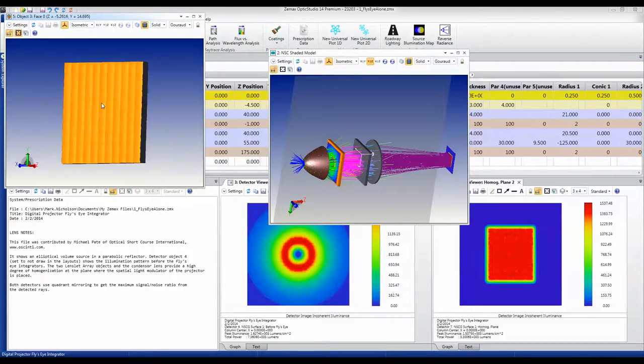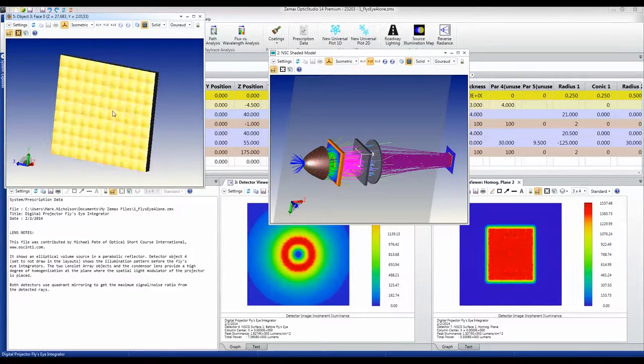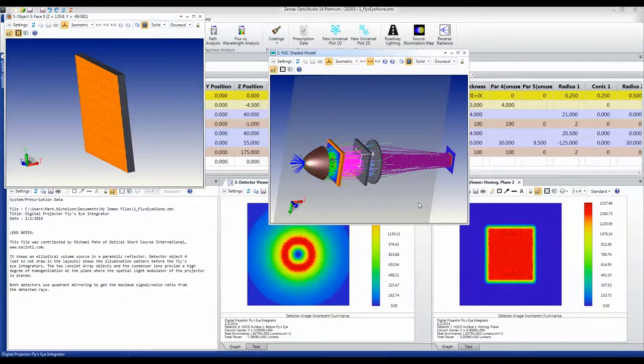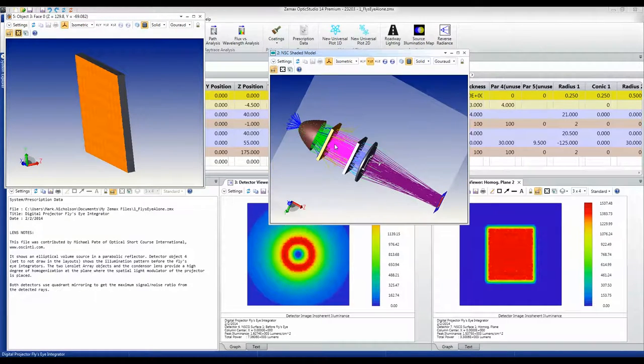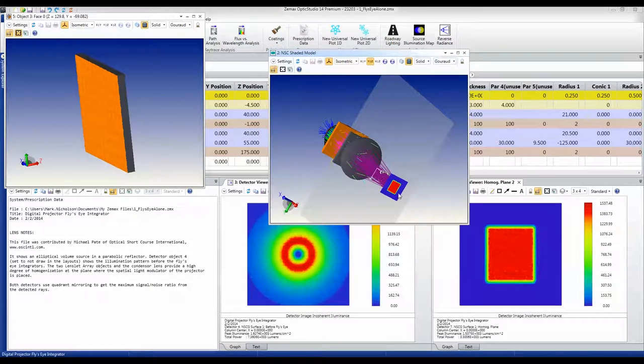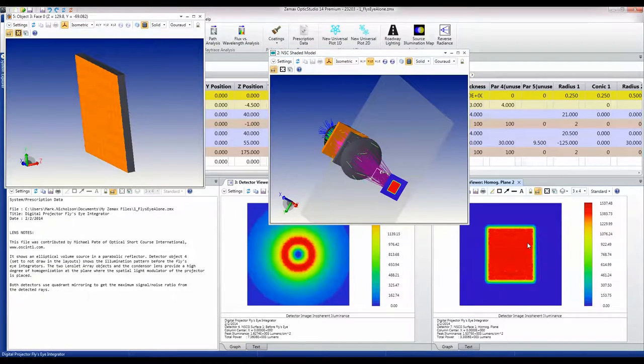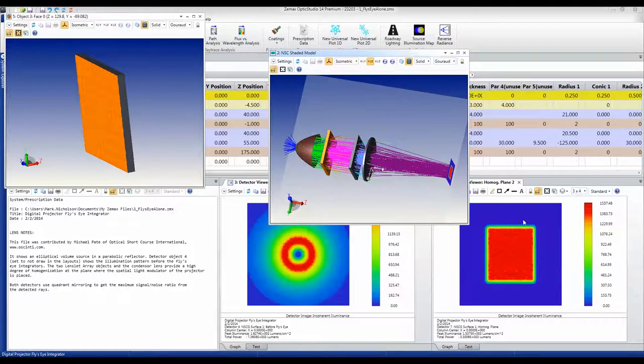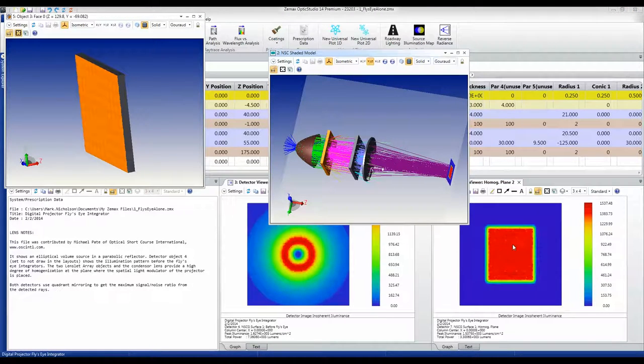They image onto another lens array that then have a field lens that gives us this nice uniform distribution in the film plane, or modulator plane, of the digital projector.